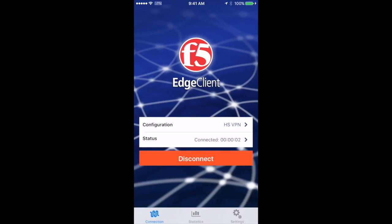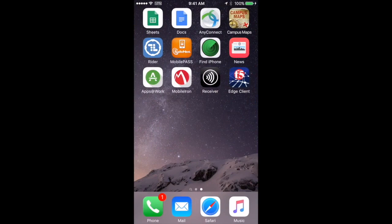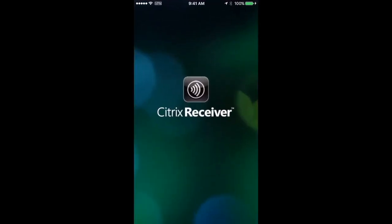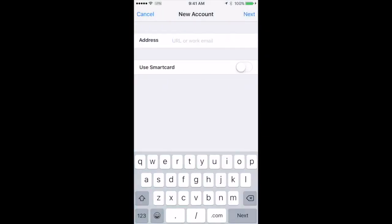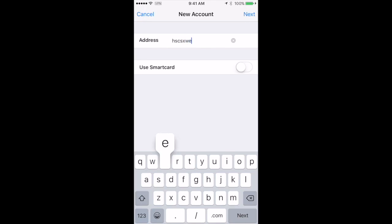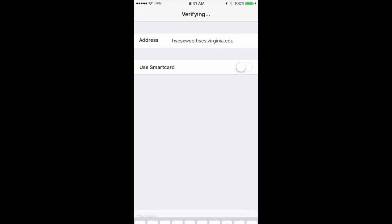Once that's connected you can back out, go to the Citrix Receiver—it's just called Receiver—and then add account. The address is hscsxweb.hscs.virginia.edu. Hit next.